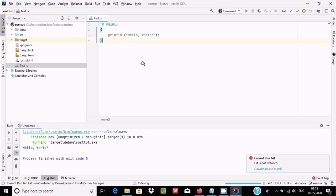This is the way we can run a Rust program inside IntelliJ IDEA. I hope this video is helpful for you. Thanks for watching — see you in the next video. Thank you.